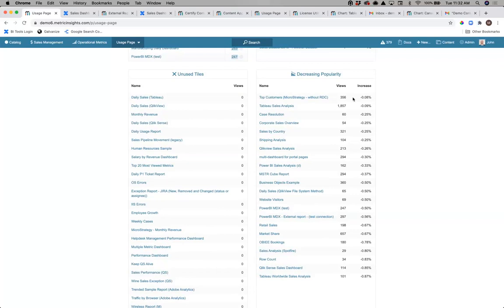What that starts to give us over time is a view into what content is most popular, what's increasing or decreasing in popularity. BI is this organic beast where what I created a year ago might not be useful now. We need to be on top of how content is being used, what the lifecycle of that content is, and ultimately what we're creating that is going unused. Is it something users don't know about that we should be promoting? Or has it actually dropped off and is just not useful anymore?